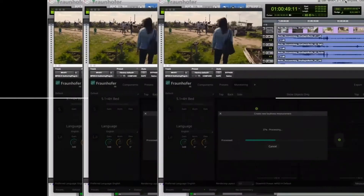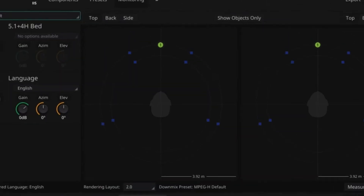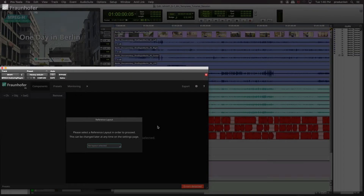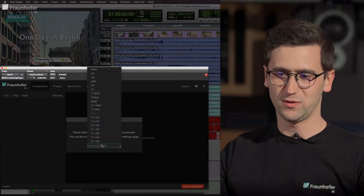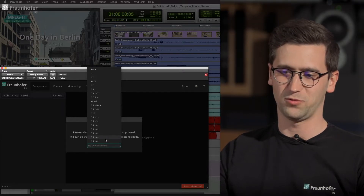Welcome back to the next video of this series about the MPEG-H Offering Plugin. In this one we will have a look at the user interface of the MPEG-H Offering Plugin and learn more about metadata. After opening the plugin you first have to select your reference layout — this is the format we are producing in. In our case it's a 5.1 plus 4 with 3 commentator objects.